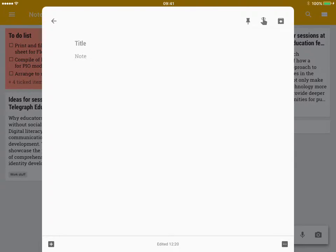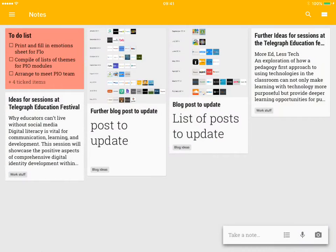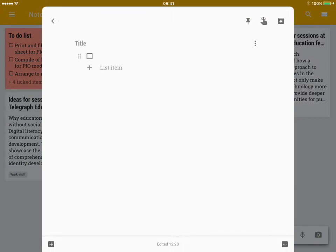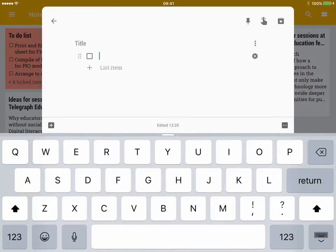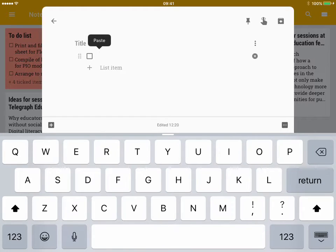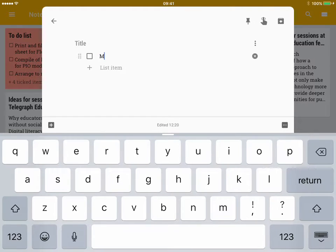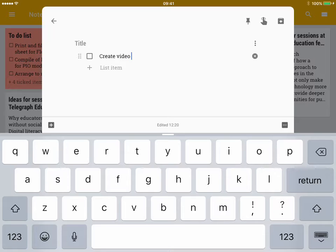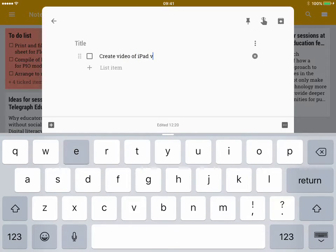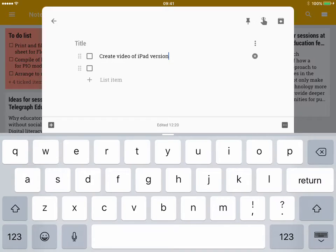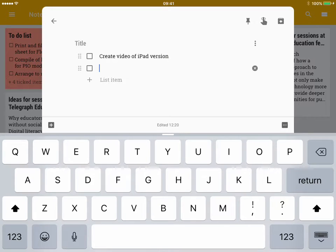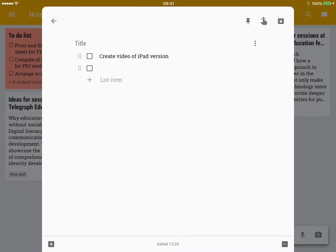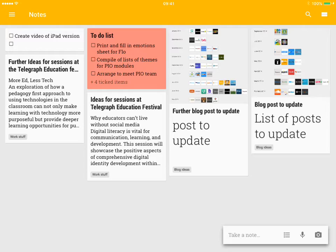The other thing I can do if I go back is I can create a to-do list, and I can just add my items in and it will add it to my list there.